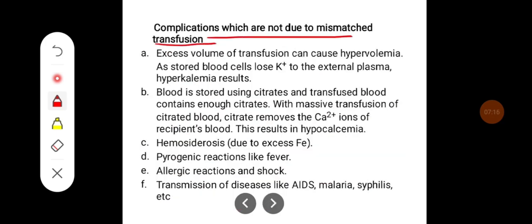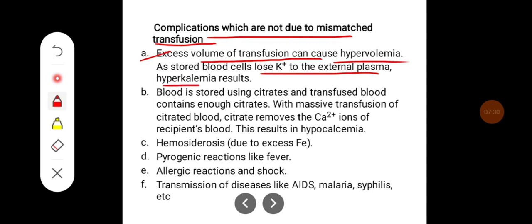Some complications are not due to mismatched blood transfusion. Excess volume transfusion can lead to hypervolemia, and as stored blood cells lose potassium to the external plasma, hyperkalemia results.